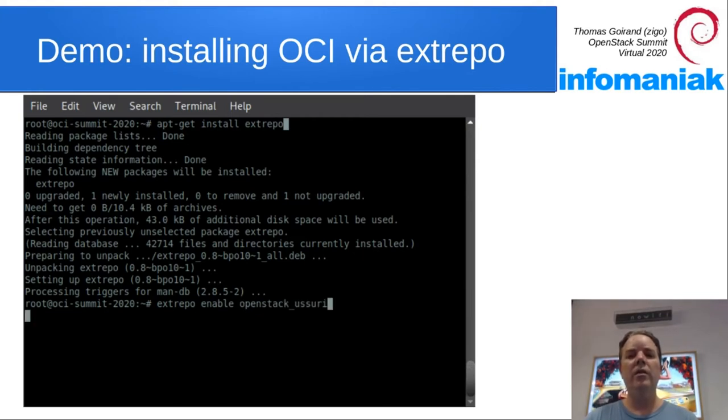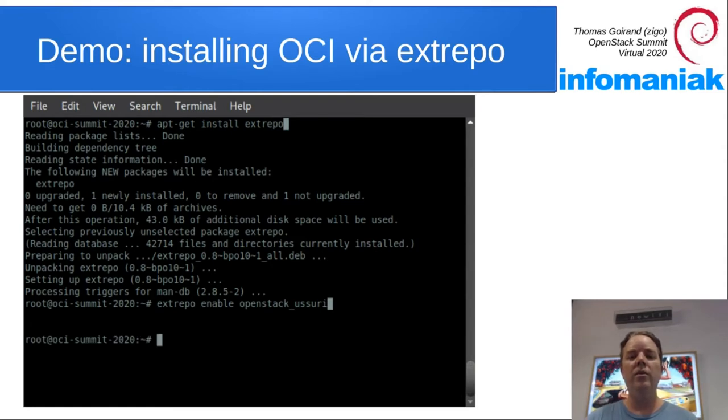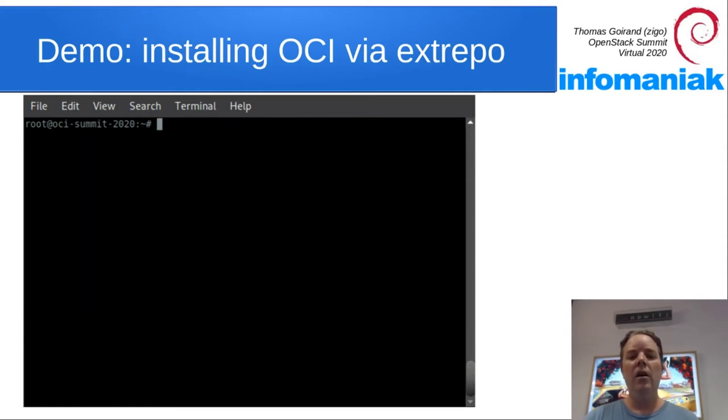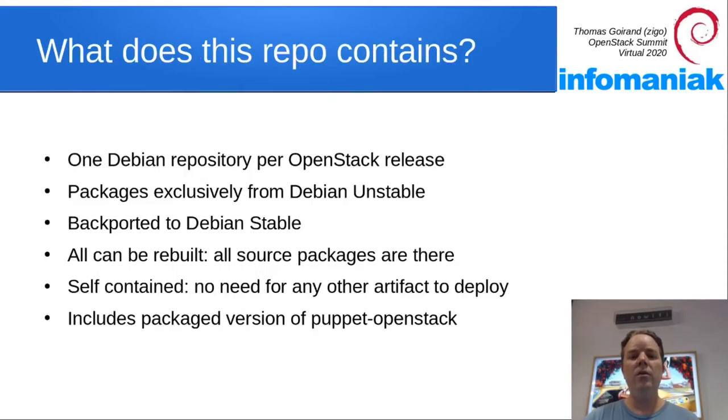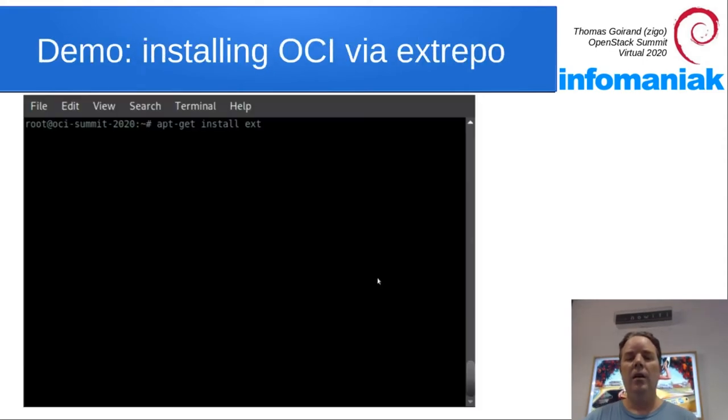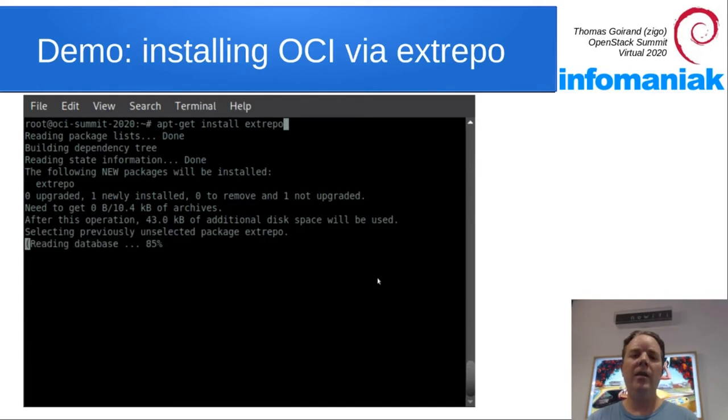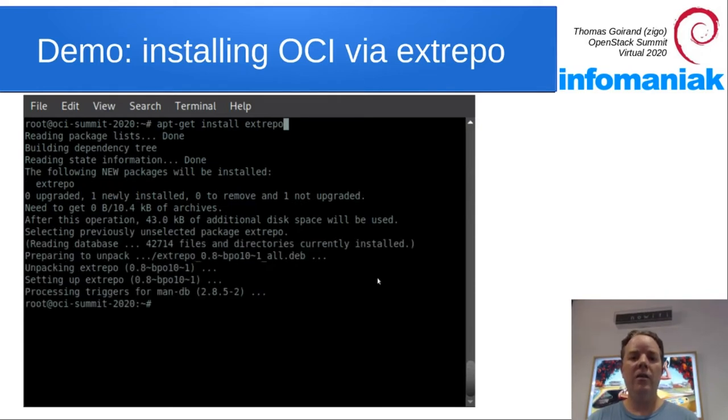Extrepo is a bit like PPA, except that it's not about Ubuntu. It's about third-party repositories for Debian.